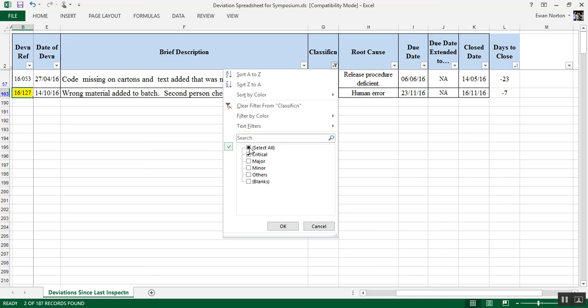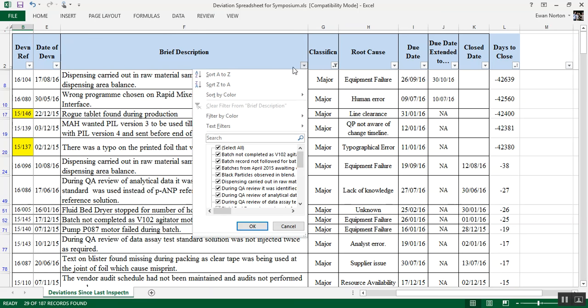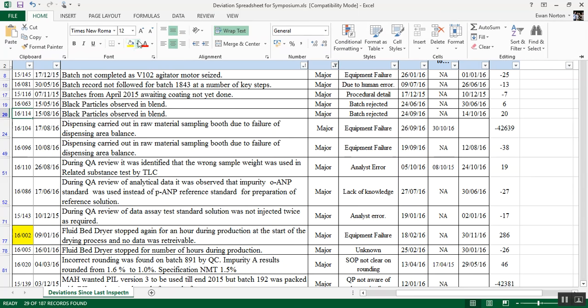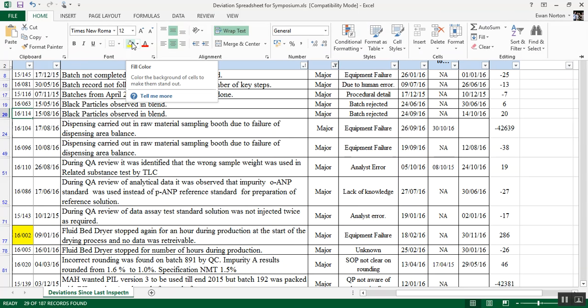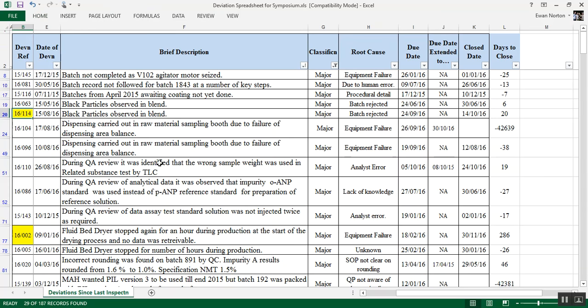Now I'm going to do the same. I'm going to deselect and I'm going to pick majors. So if we go down to the corner here, you'll see that there's 29 majors. And right, let's have a quick look through those. I'm going to do something here. I'm going to sort this column, the brief description on an A to Z, so that if there's any repeats, they will jump out probably. OK, black particles observed in blend, black particles observed in blend, batch rejected, batch rejected. These were two, just a few days apart. So I'm going to take the second one because that way you should then find out that there's been a consideration of the previous incidents. So again, I'll select it on colour.